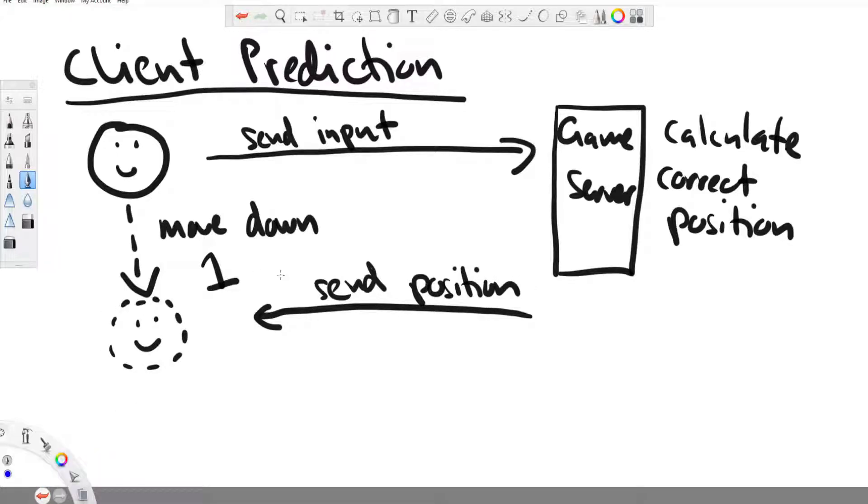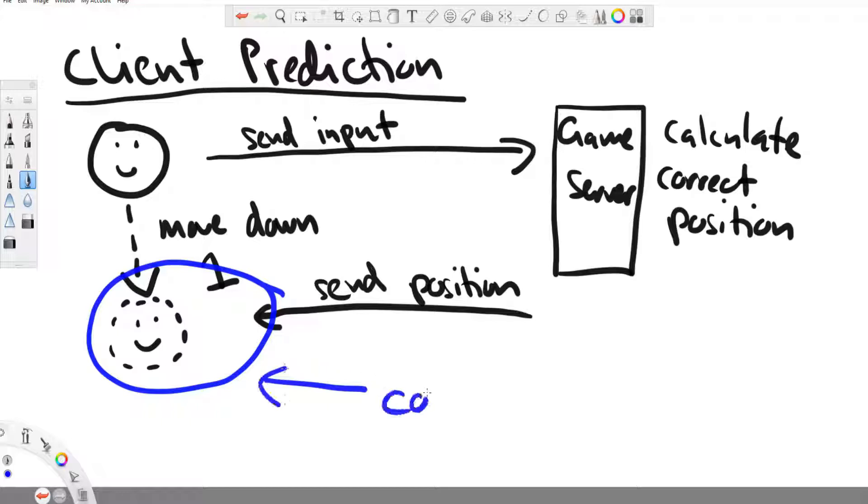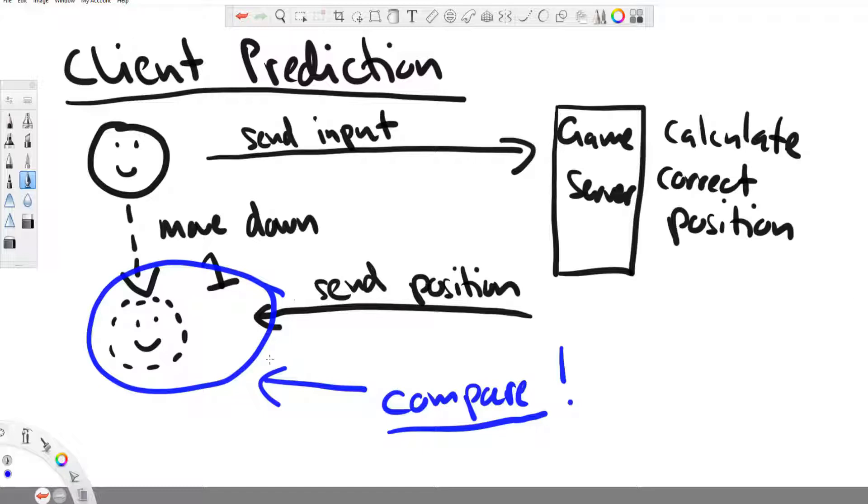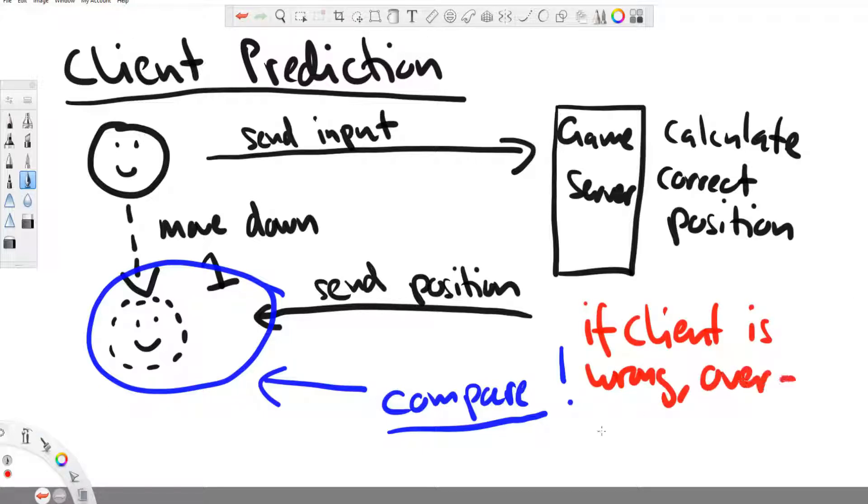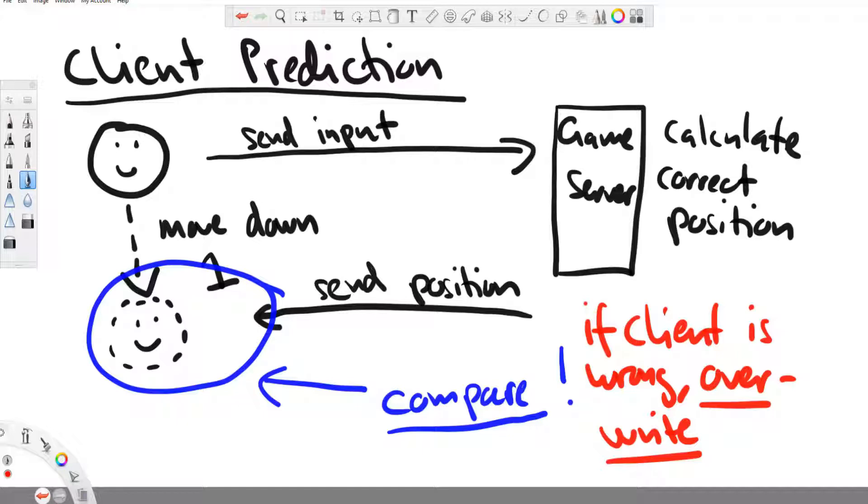Then you compare the client code with the result that you received from the server. And if there is a difference, then the result from the server will overwrite what the client calculated on his computer. So for you as a player, it is still possible to hack the code and you might even see something completely different in your game than what the server has calculated. But the important thing is that all the other players, they will only receive the information from the server and the server will only share information that's correct.